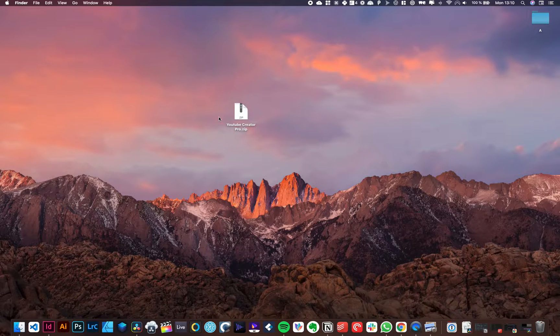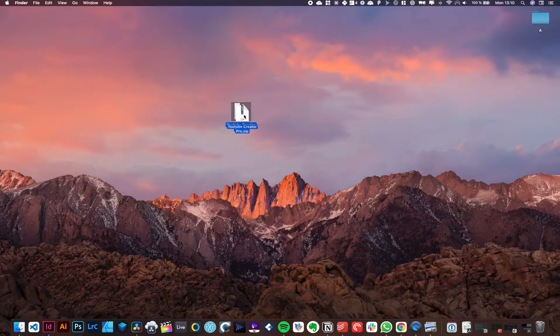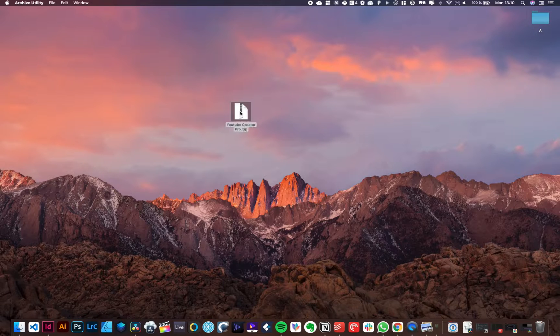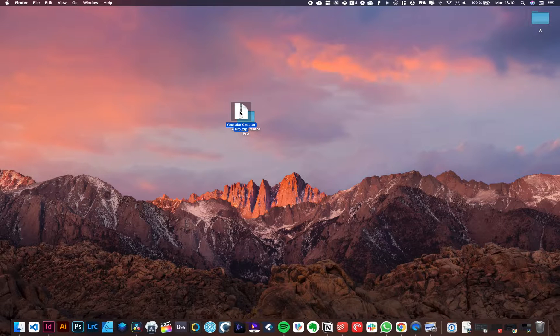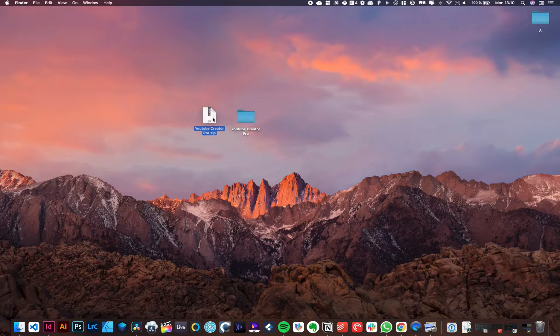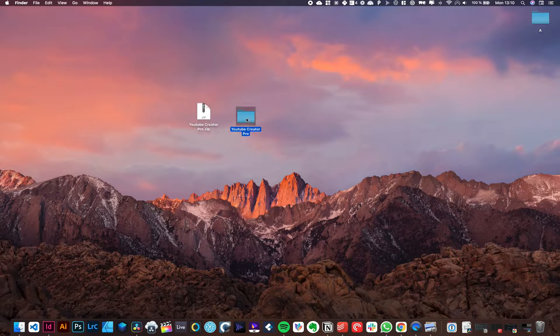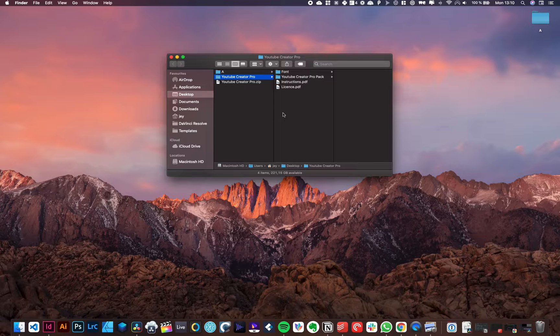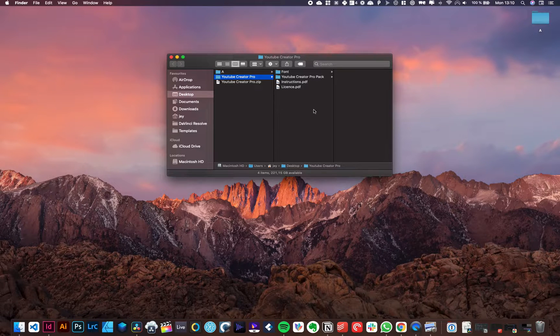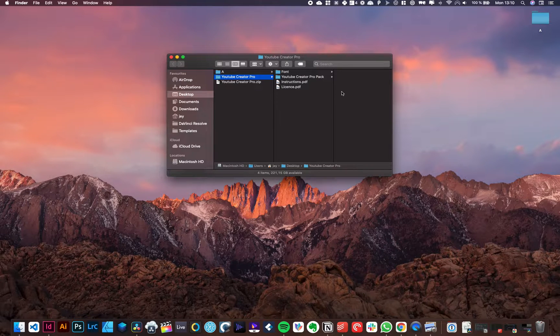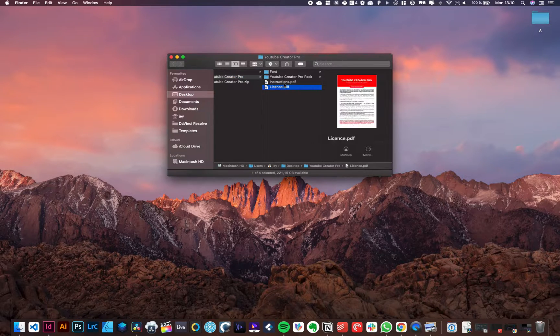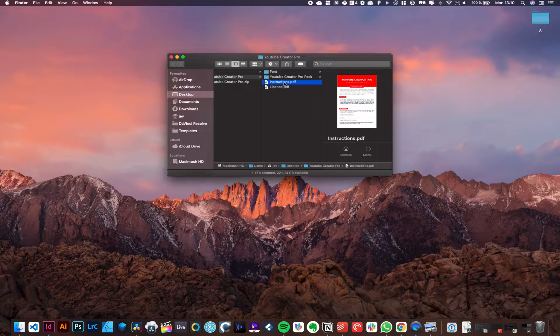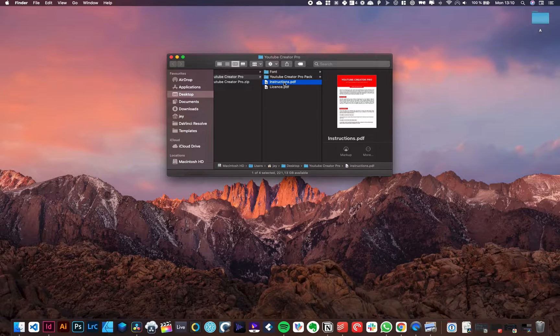So as soon as you got the pack, you will have a zip file. Just unzip it by double clicking on it. It will give you a folder. Just open that folder and here you have a couple of things for a specific pack. You will have the license. You will have the instruction with all the written instruction to follow to install the pack. But right now you're watching the video version of that.